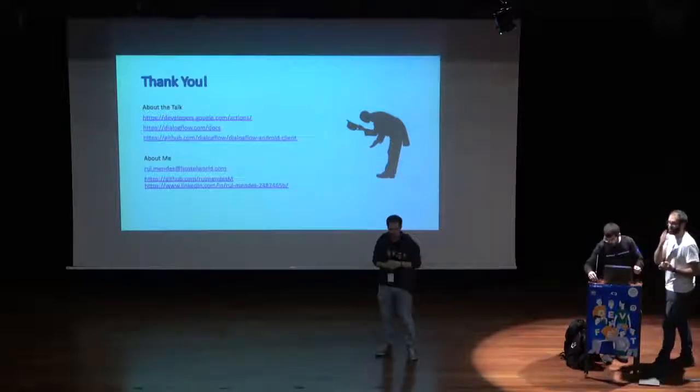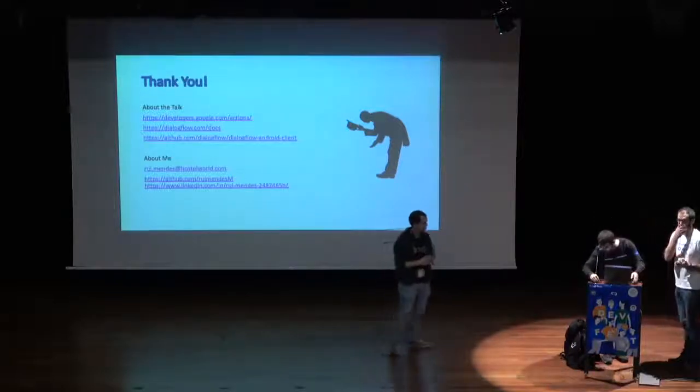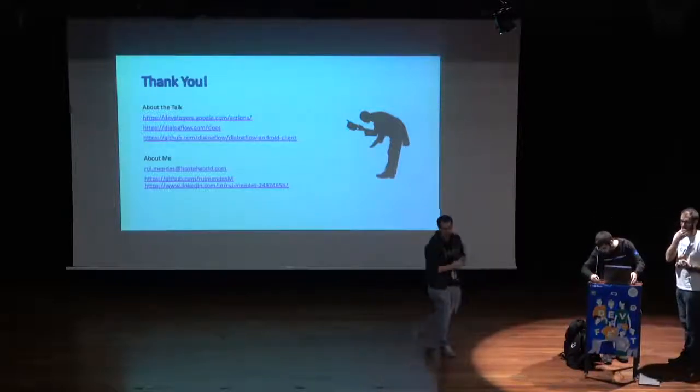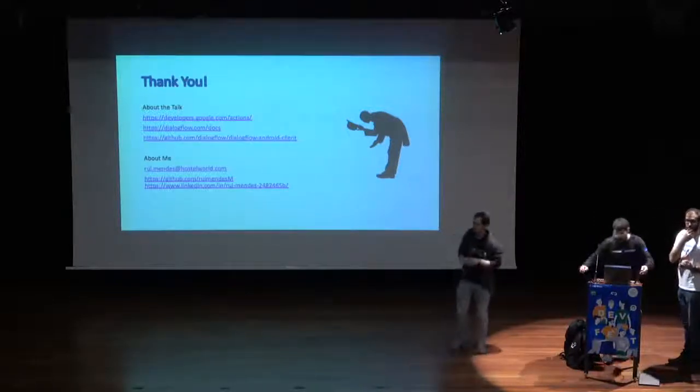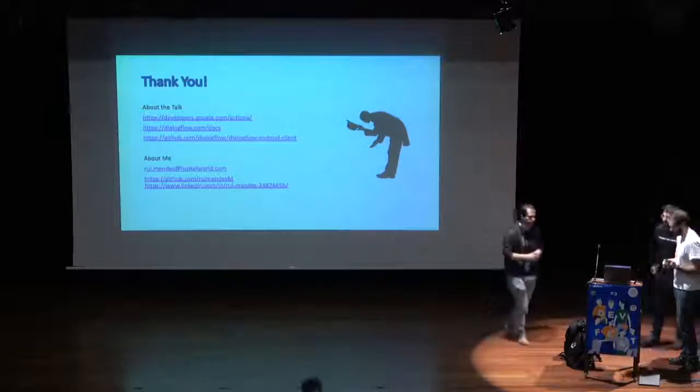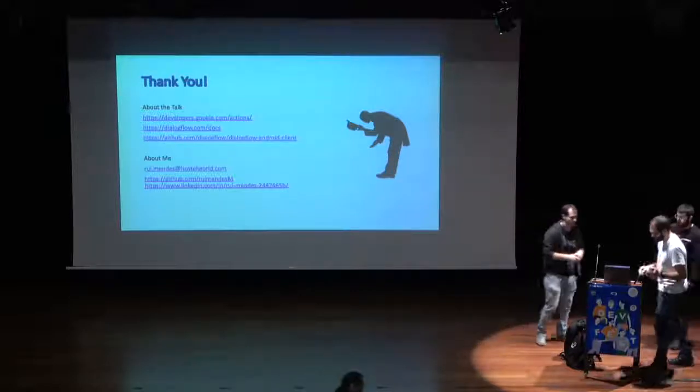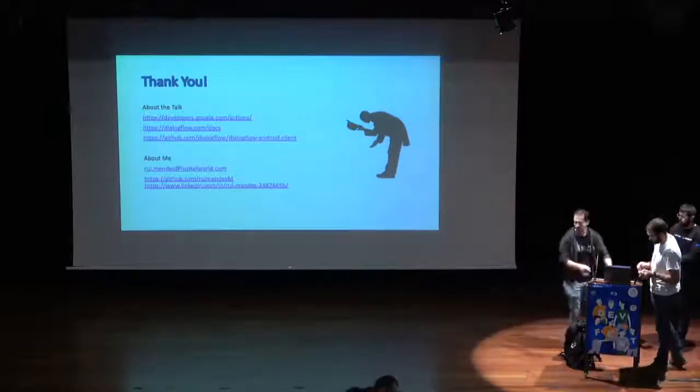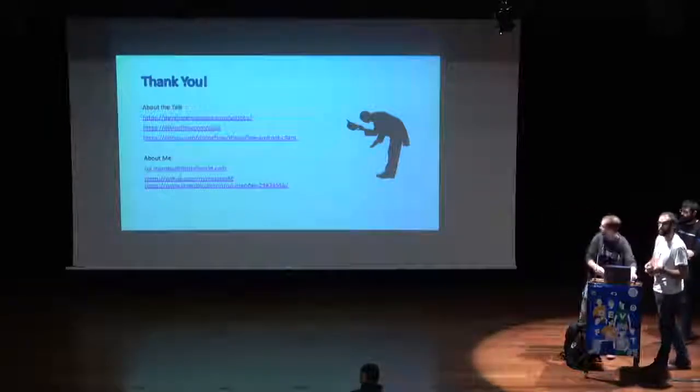Cool. Any more quick one? Great. So thanks again to Rui Mensch.